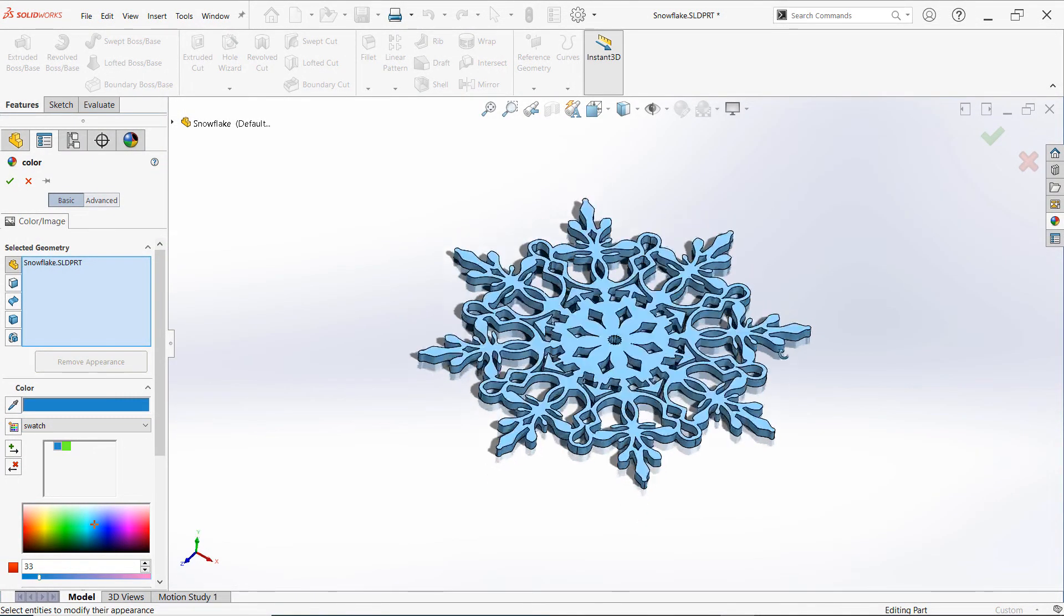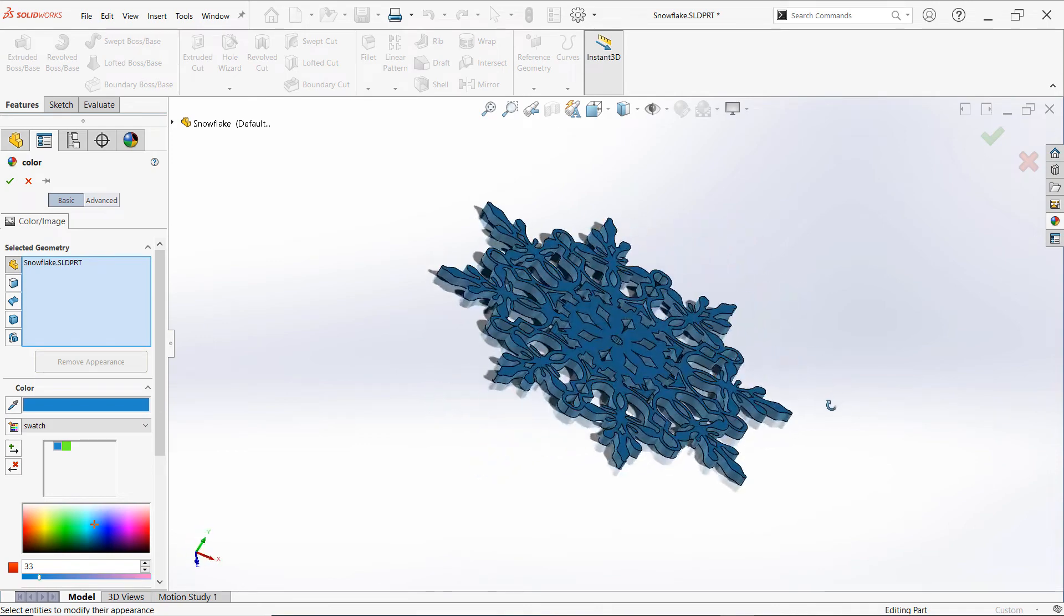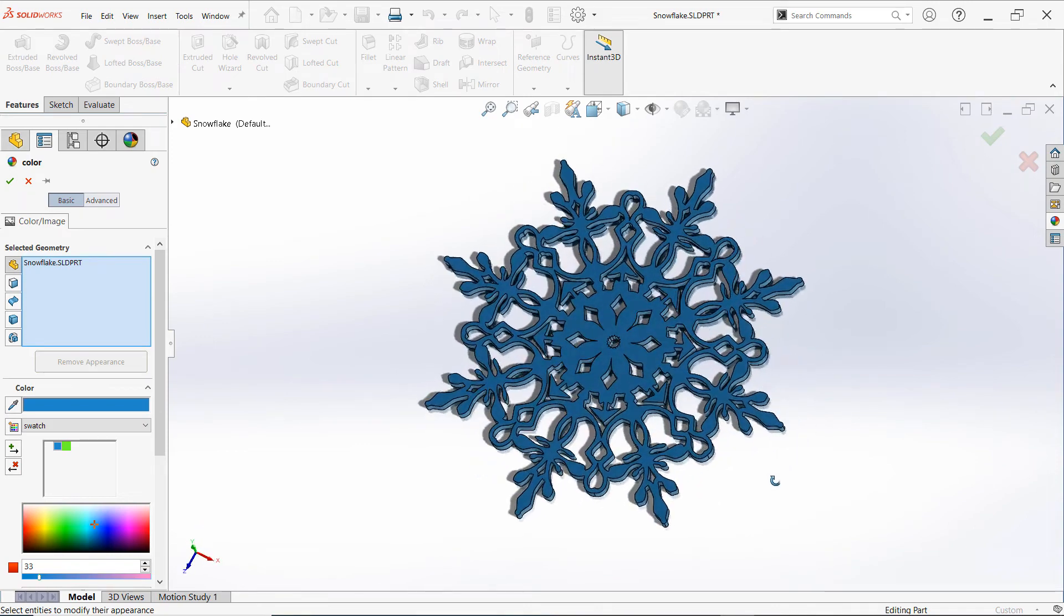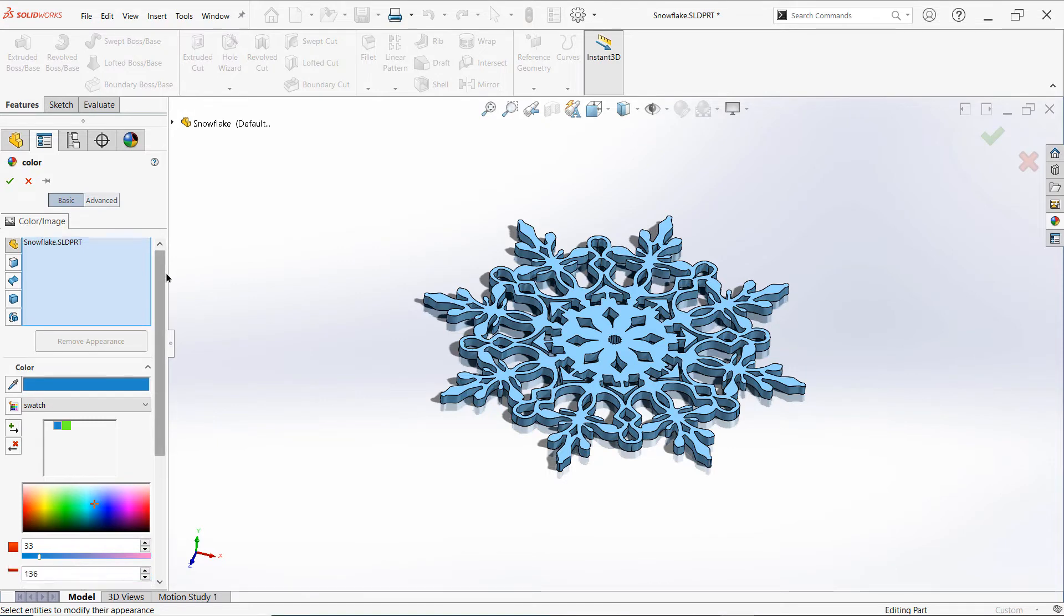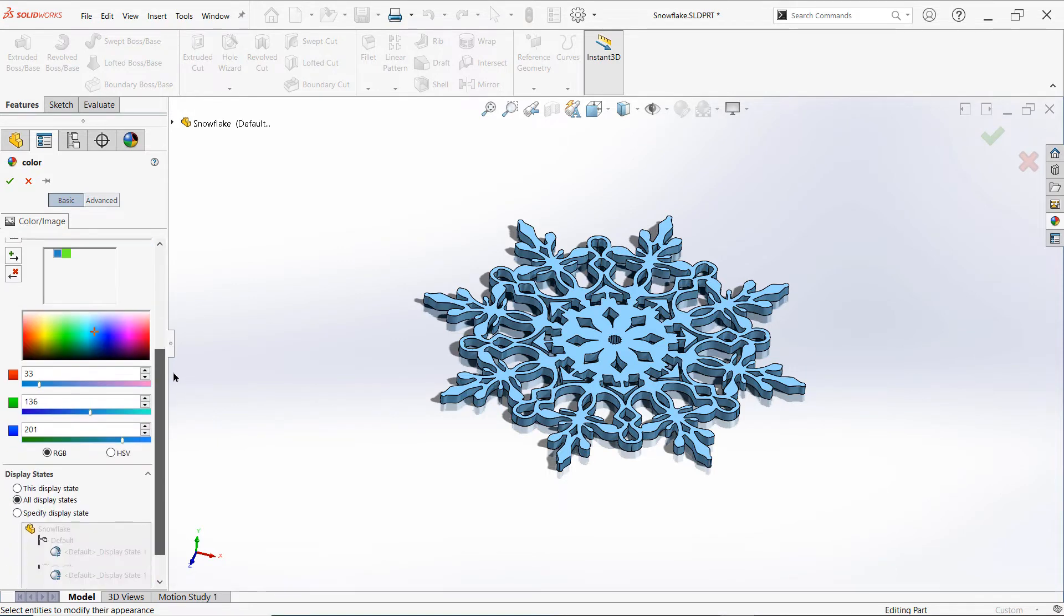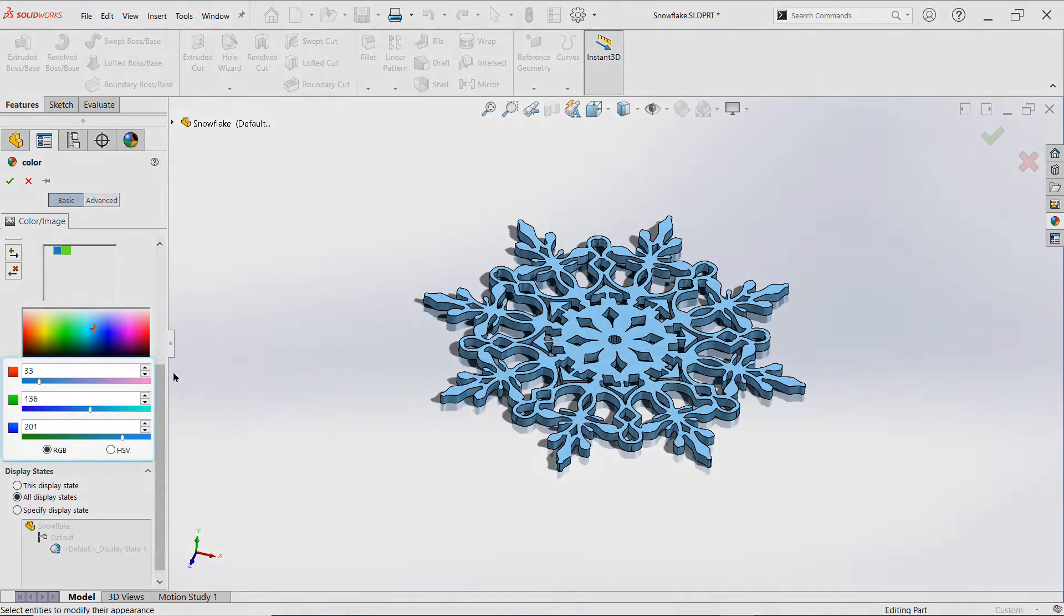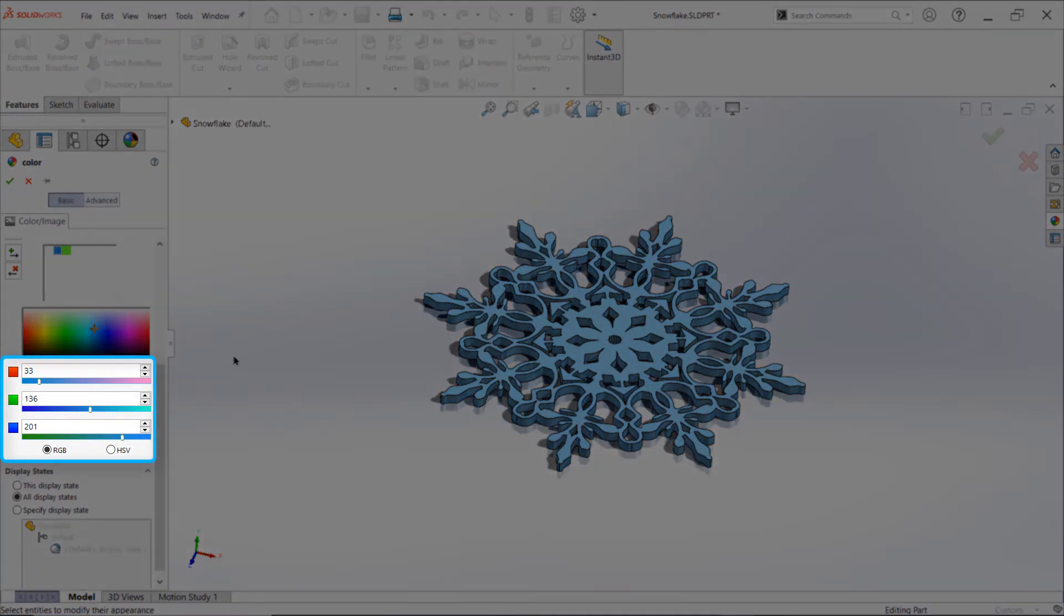Now for those of you using earlier versions of SolidWorks, this process is a bit more tricky. The key lies in obtaining the RGB or HSV values for the color you're trying to match.